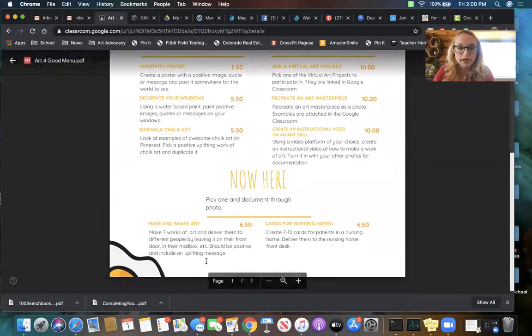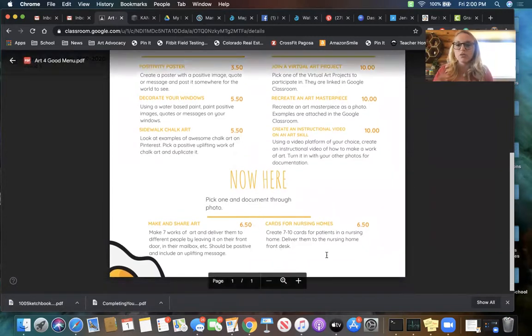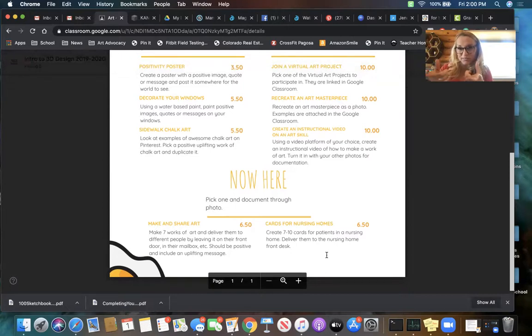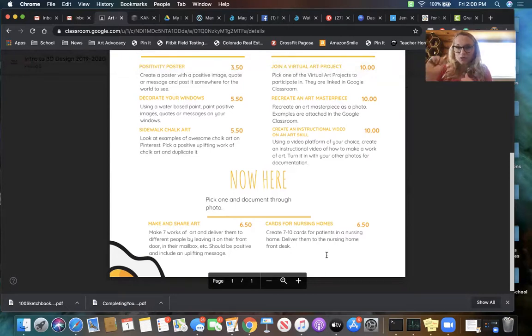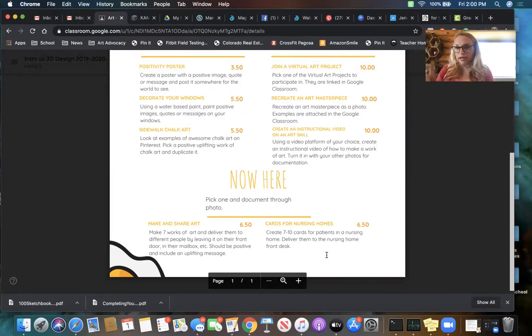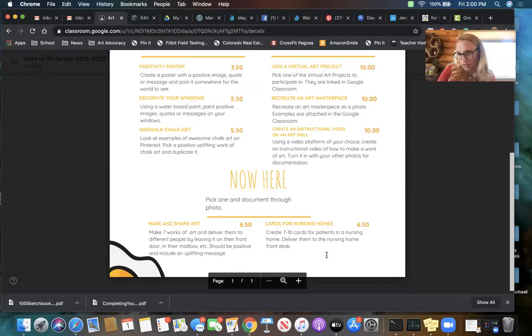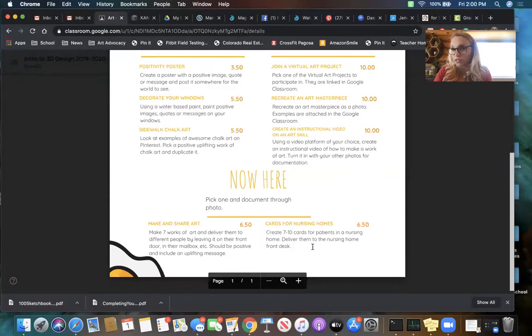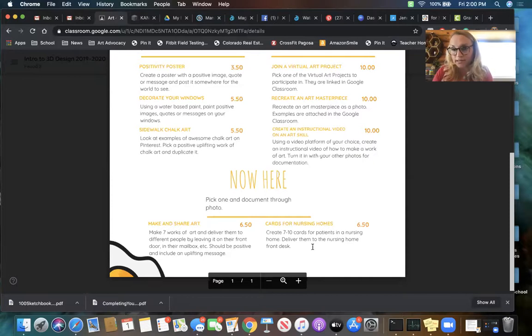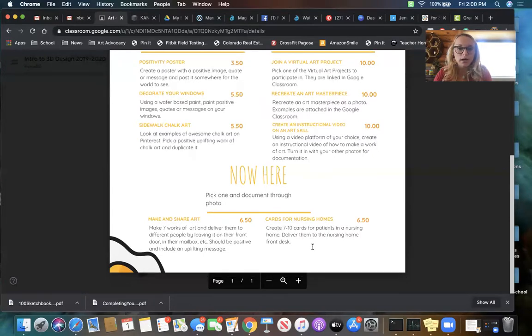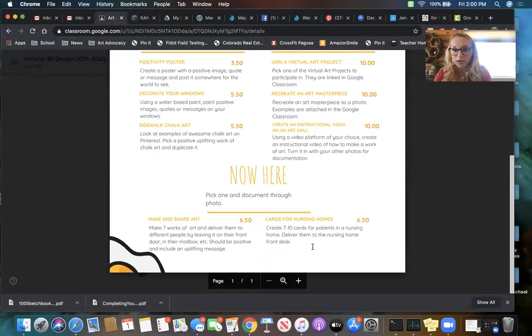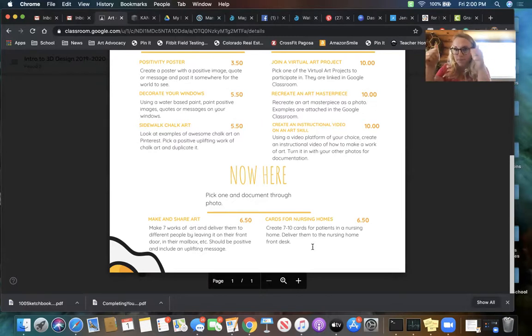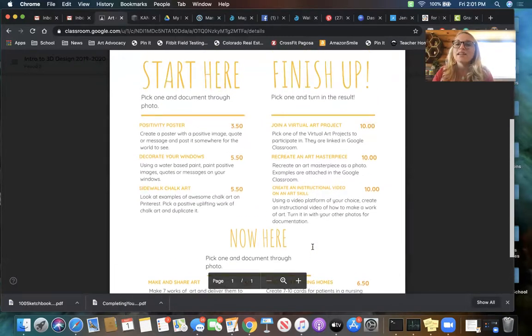Then you have to do something else. You have to go down here and do one of two things. You can make and share, like do little drawings and fold them up and put them in a ziploc bag and tape them to people's mailboxes. Take photos of the drawings, take photos of you placing them on the mailboxes. Or, cards for nursing homes: create seven to ten cards for patients in a nursing home. They're really struggling right now with this COVID stuff. Creating cards, take a picture of your cards, take a picture of you dropping them off at the nursing home.